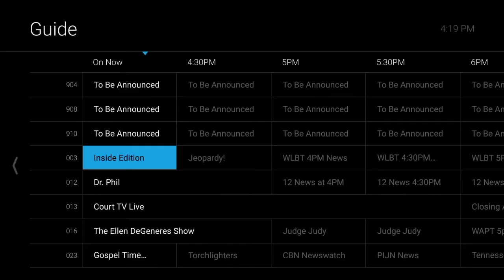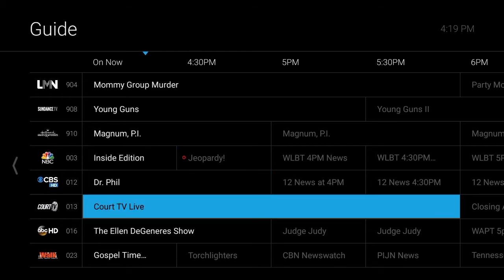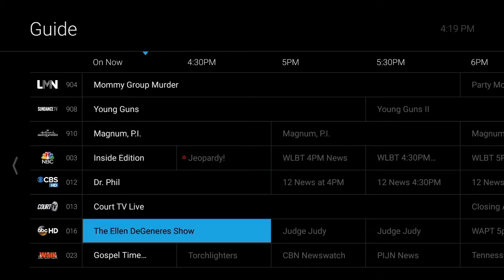Miss the beginning of a program? No problem! With C Spire TV, you can start most shows over from the beginning with the click of a button while they are airing.